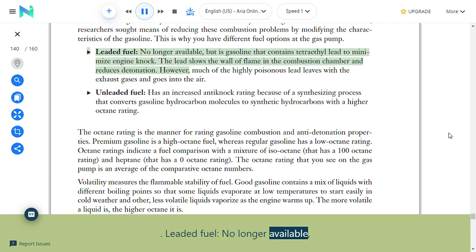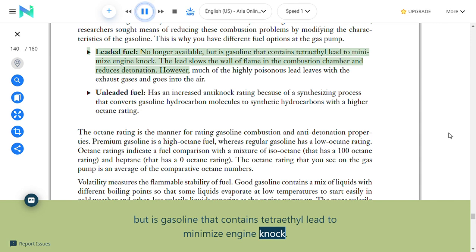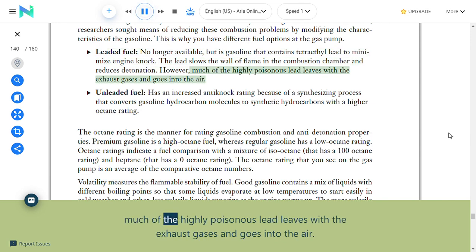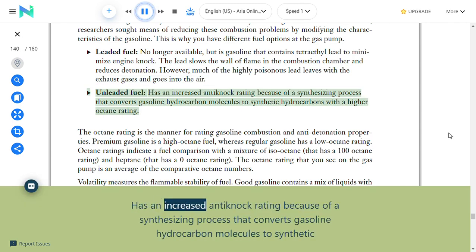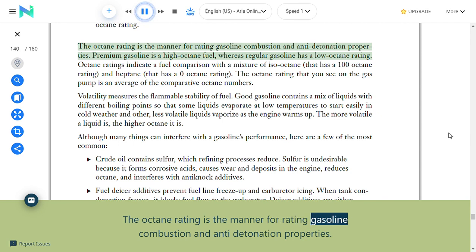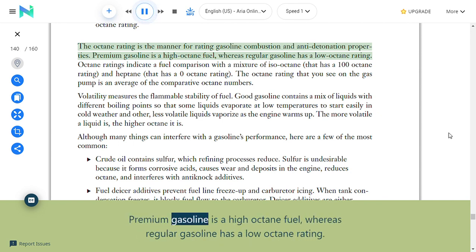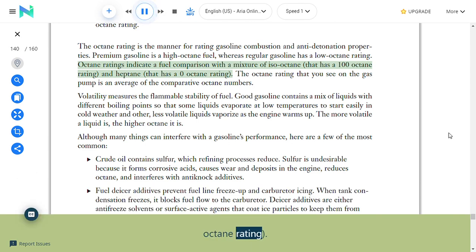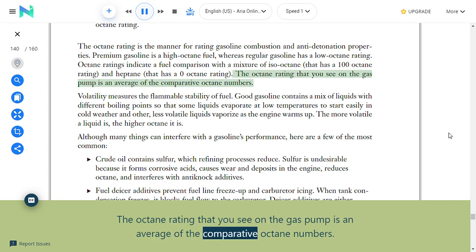Leaded fuel (no longer available) contained tetraethyl lead to minimize engine knock by slowing the wall of flame in the combustion chamber; however, the highly poisonous lead left with exhaust gases. Unleaded fuel has an increased anti-knock rating because of a synthesizing process that converts gasoline hydrocarbon molecules to synthetic hydrocarbons with a higher octane rating. The octane rating rates gasoline combustion and anti-detonation properties; premium gasoline is a high-octane fuel, while regular gasoline has a low octane rating. Octane ratings indicate a fuel comparison with iso-octane (100 rating) and heptane (zero rating), and the rating on the gas pump is an average of the comparative octane numbers.